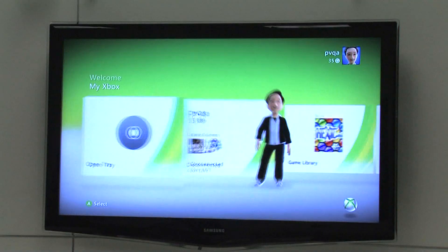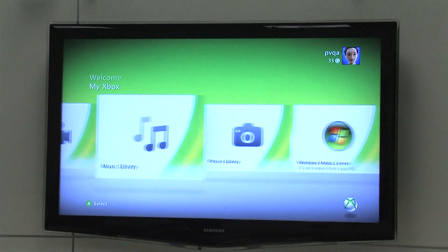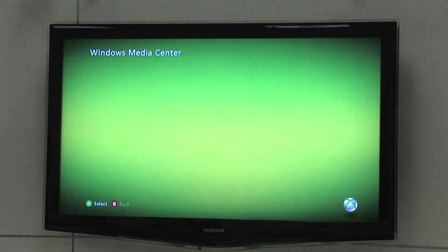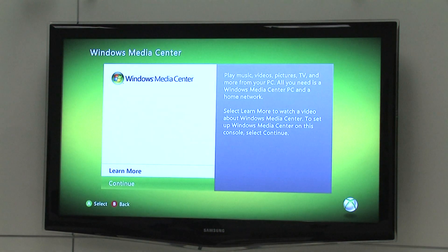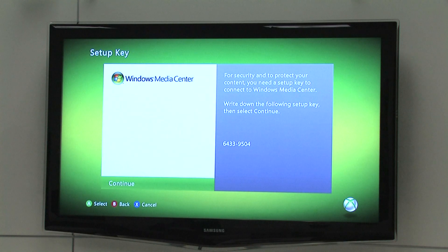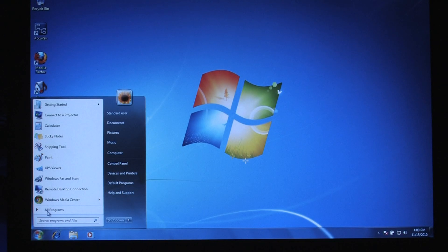First, from your Xbox 360, go through My Xbox to find the Windows Media Center option and press A. Hit the Xbox controller's A button to select Continue until you're given a connection key. Copy down the connection key, then go to your PC and start Windows Media Center from the Start menu.